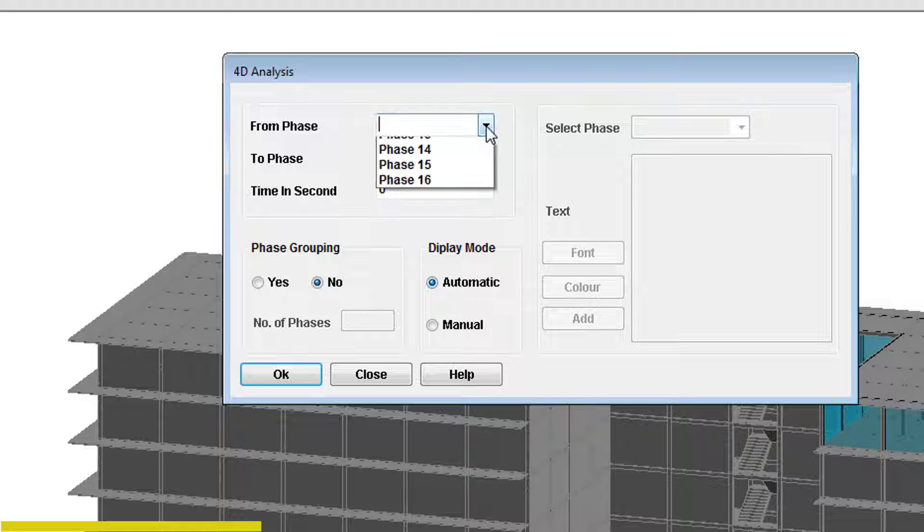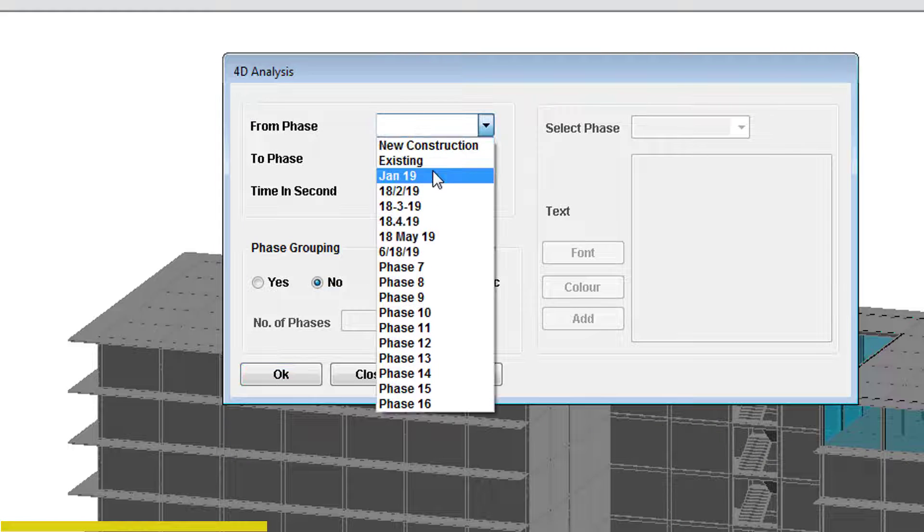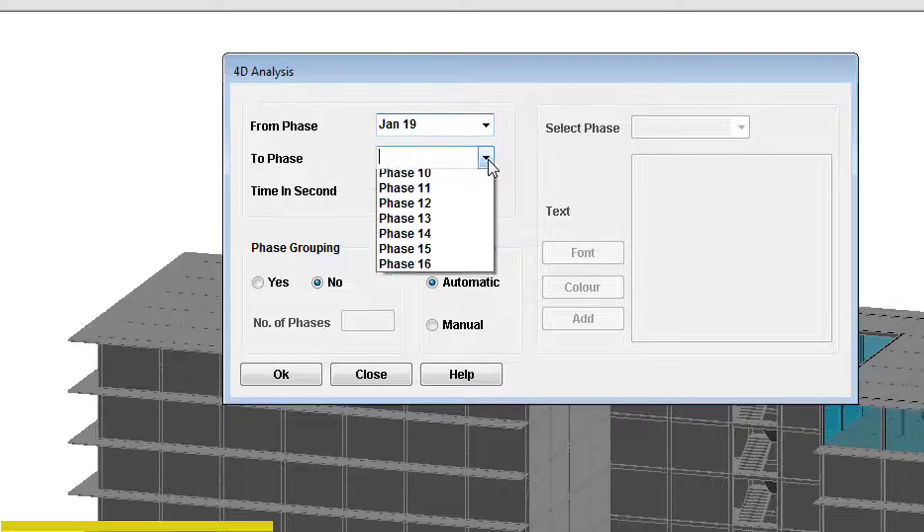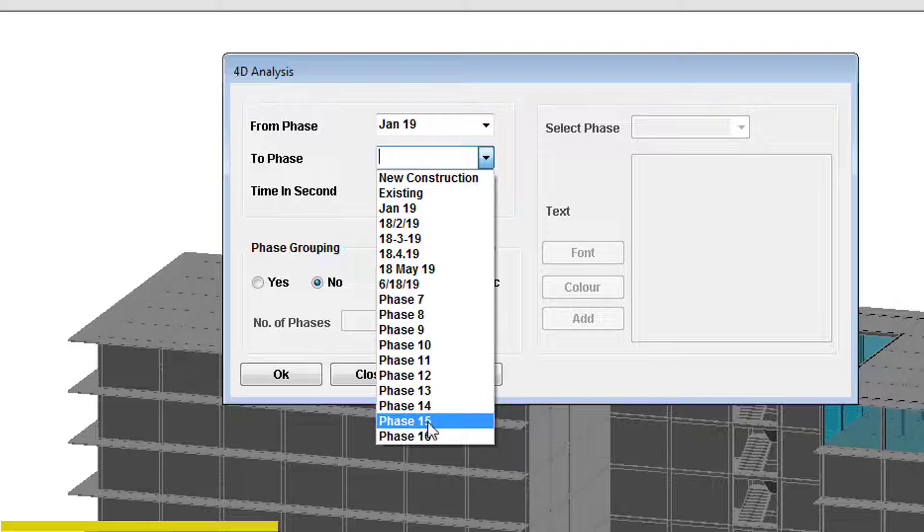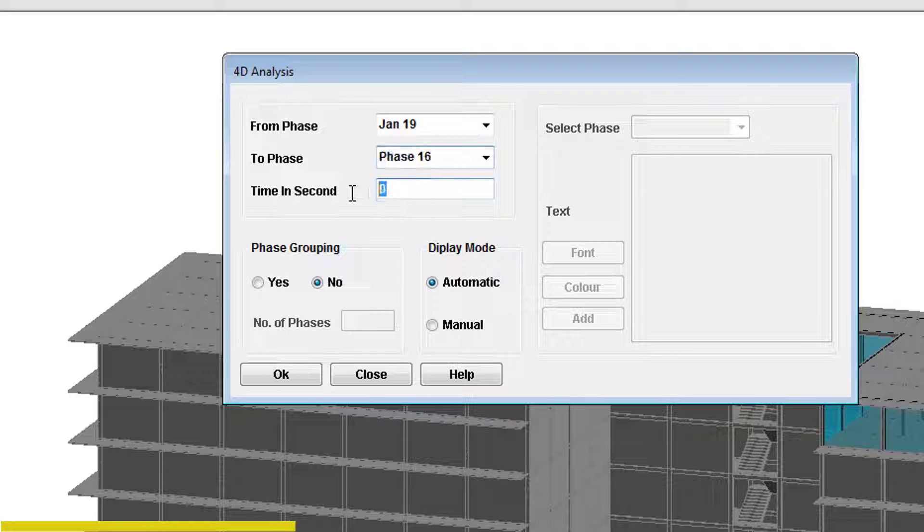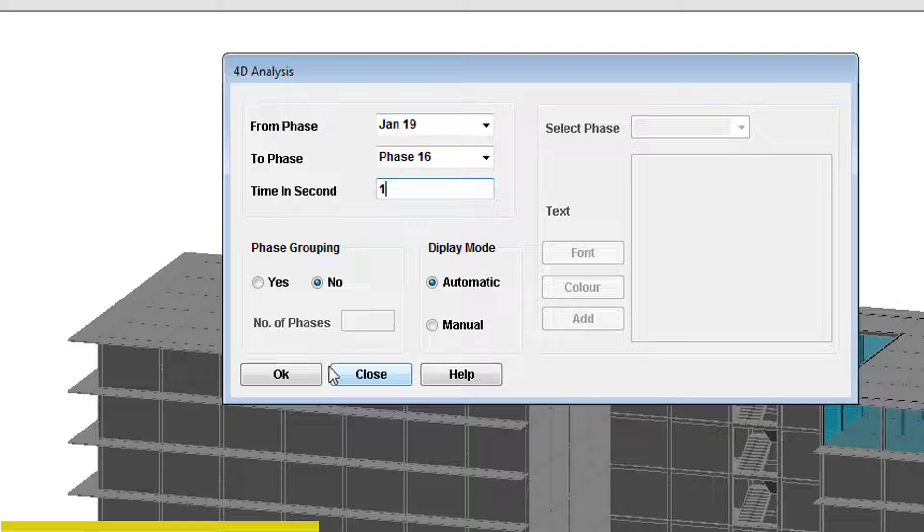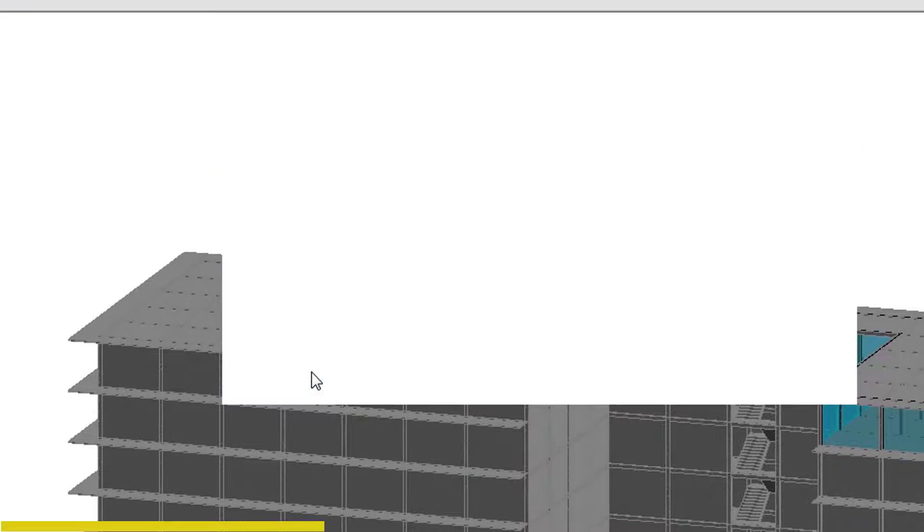Select January 19th and phase 16 as the starting point and the ending point of the animation respectively. Let the time lapse in between the phases be one second. Click OK to resume the animation.